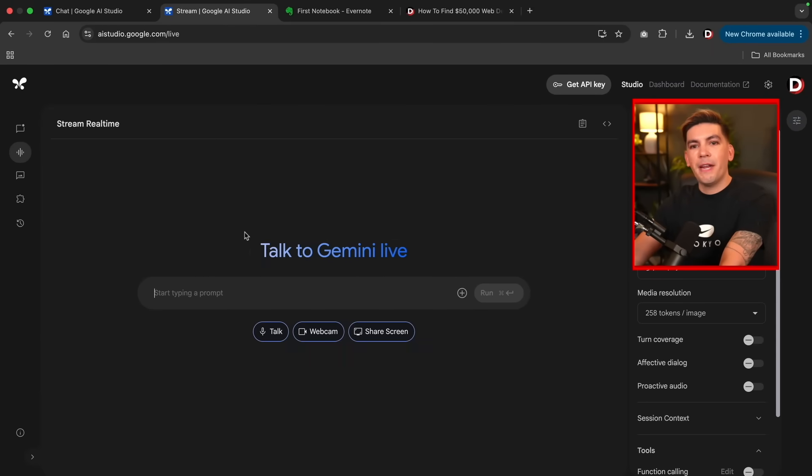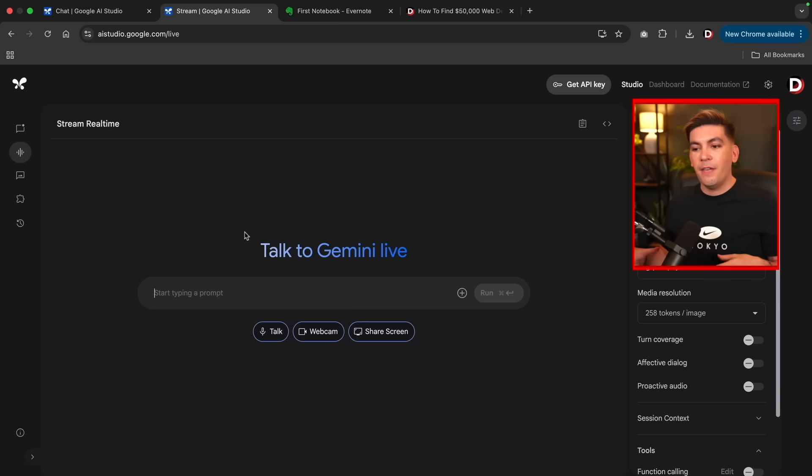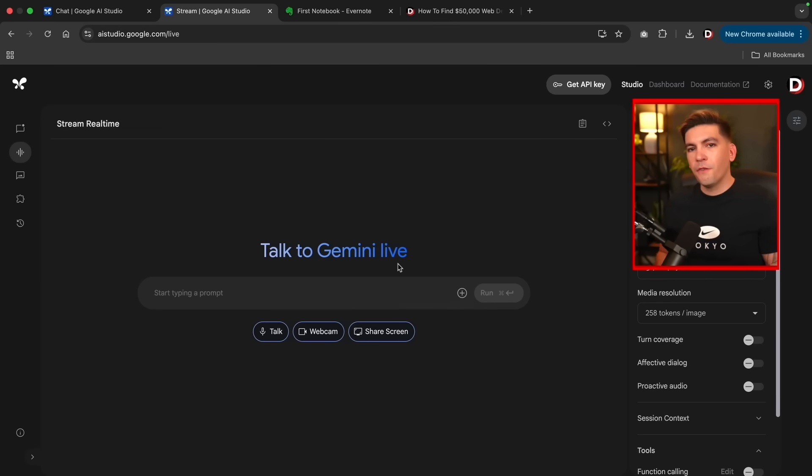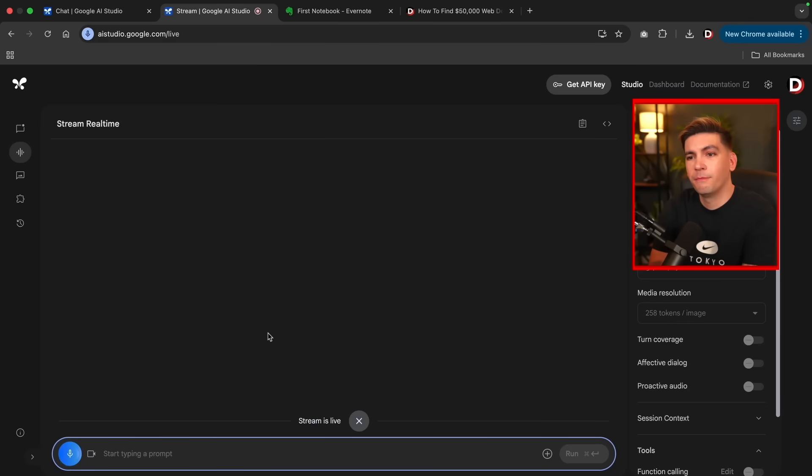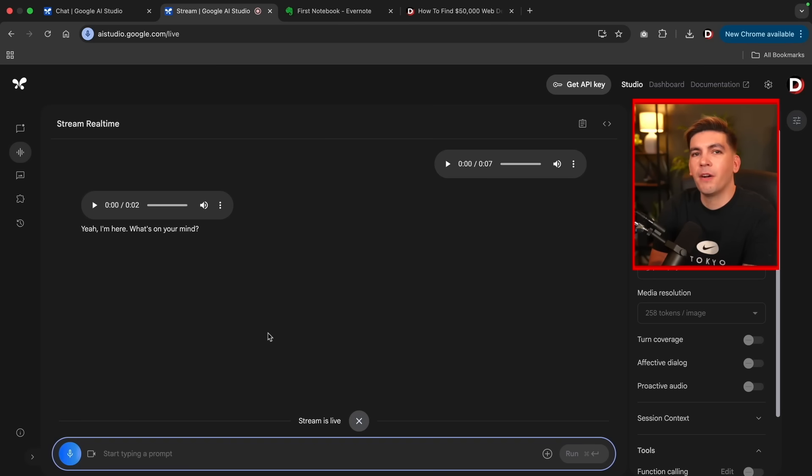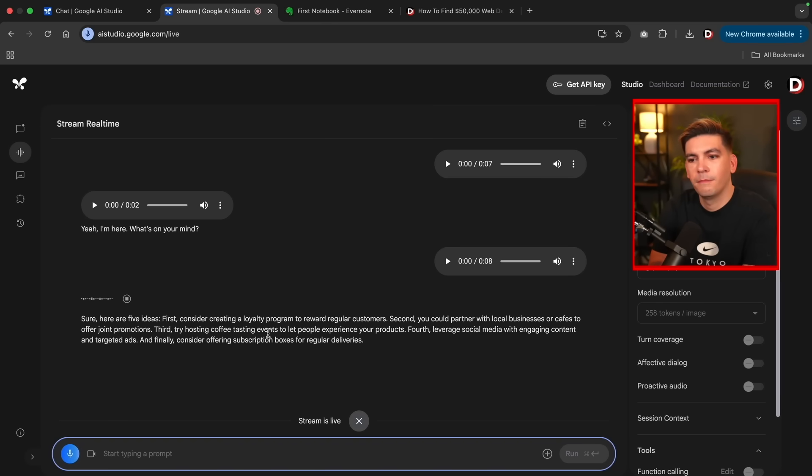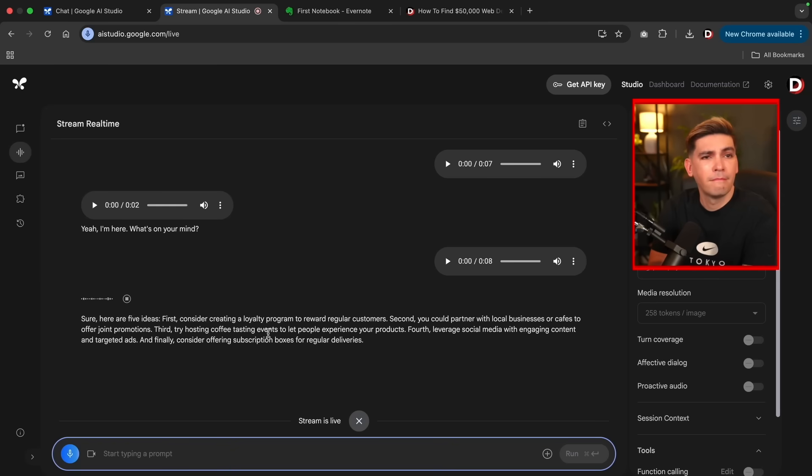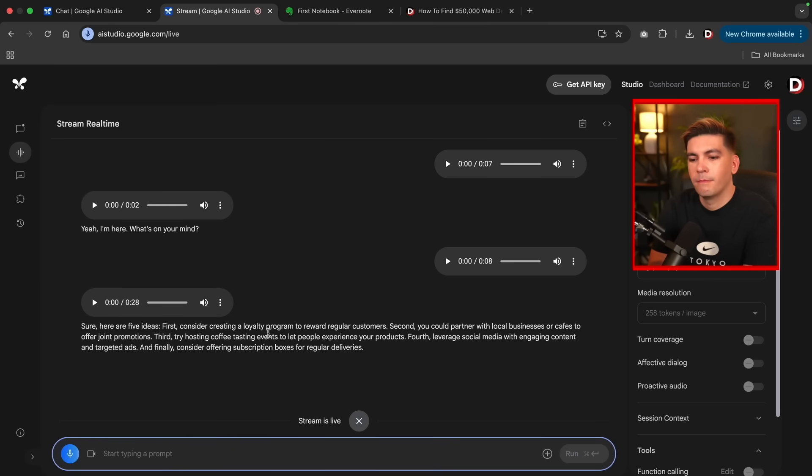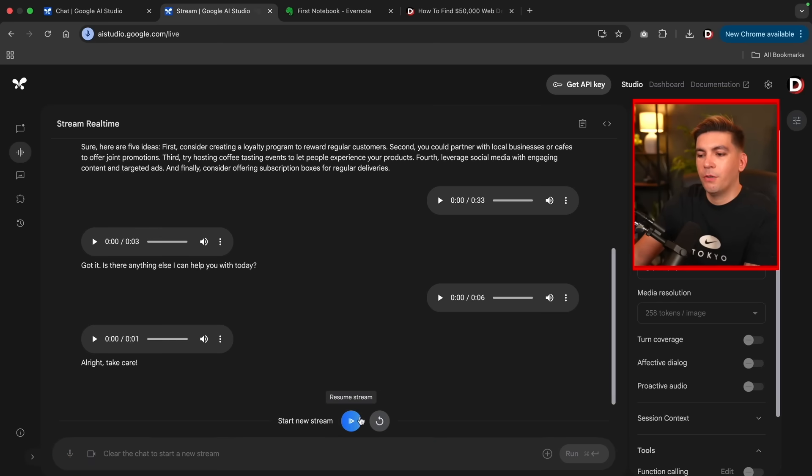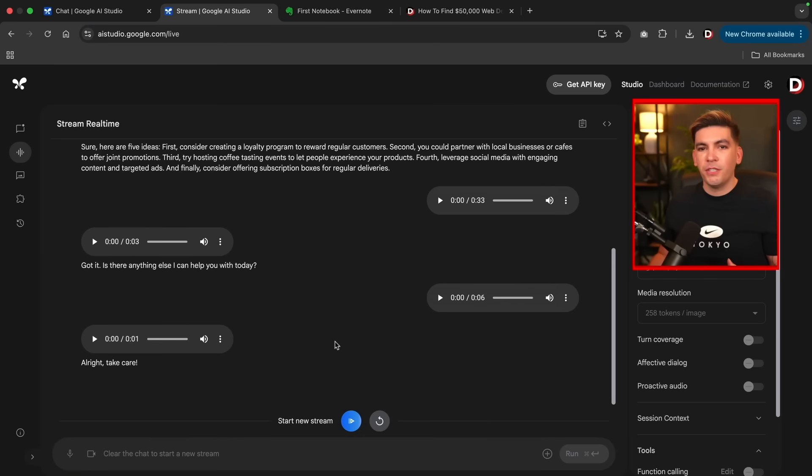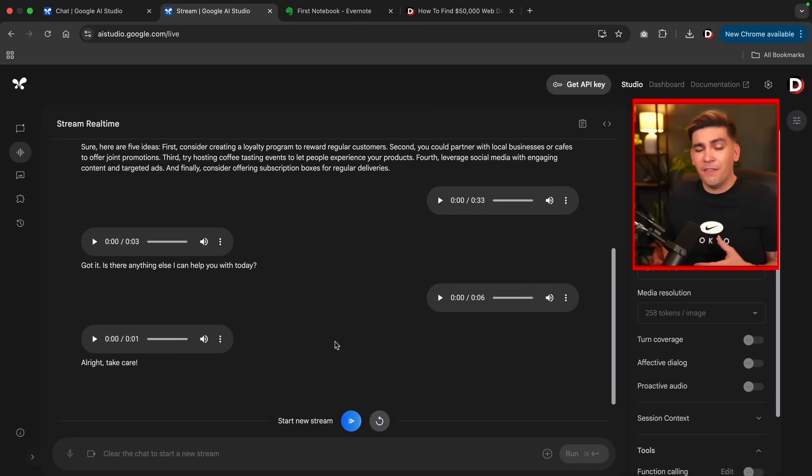Let's jump to the next feature. The next is the Gemini Live. Now, this allows you to interact with the Gemini Live in real time with talking, webcam, or even screen sharing. So first, let's start with something basic. Let's just talk to the AI. So right here, I'll click on talk. Hey, what's up? Are you there? Yeah, I'm here. What's on your mind? I need five ideas on how to market my coffee products. Do you have any ideas? Try hosting coffee tasting events to let people experience your products. Fourth, leverage social media with engaging content and targeted ads. And finally, consider offering subscription boxes for regular deliveries. Okay, that's it. End the stream. Then I'll go ahead and close the live stream. So here, I'll disconnect. So you can ask the AI model for questions, for help. Or if you just want someone to hang out with, you can just leave it on the background and just have someone to talk to. I don't know. But let's focus on more of the innovative features.